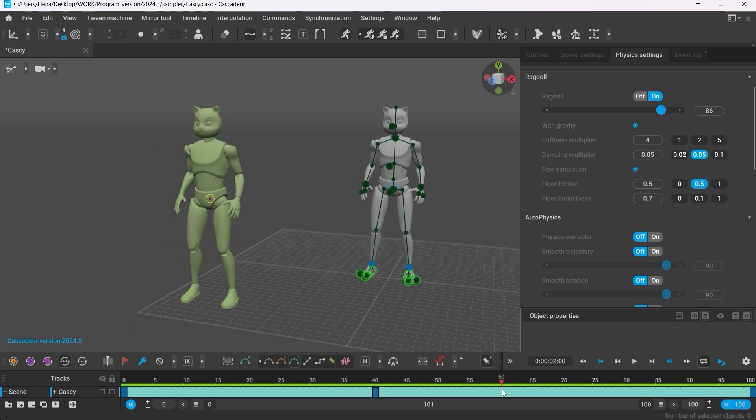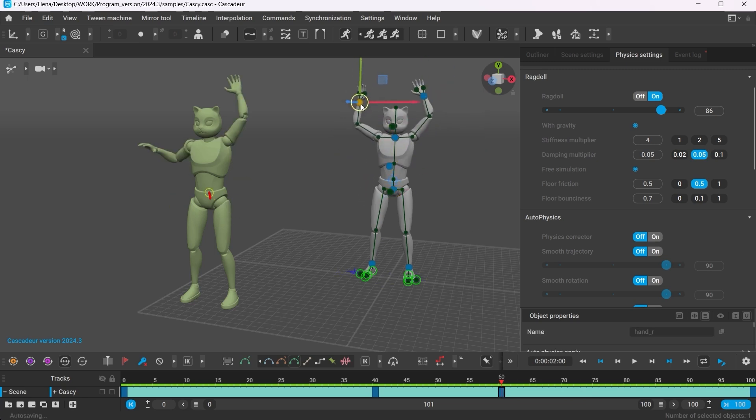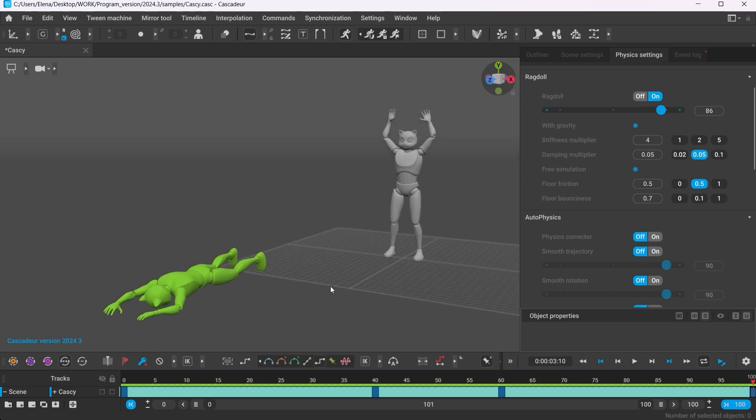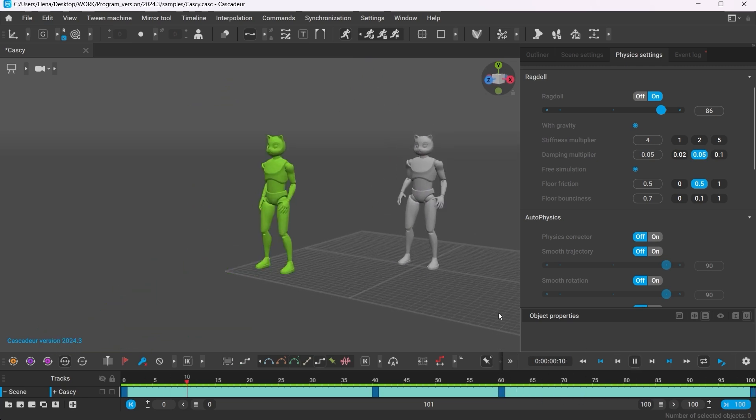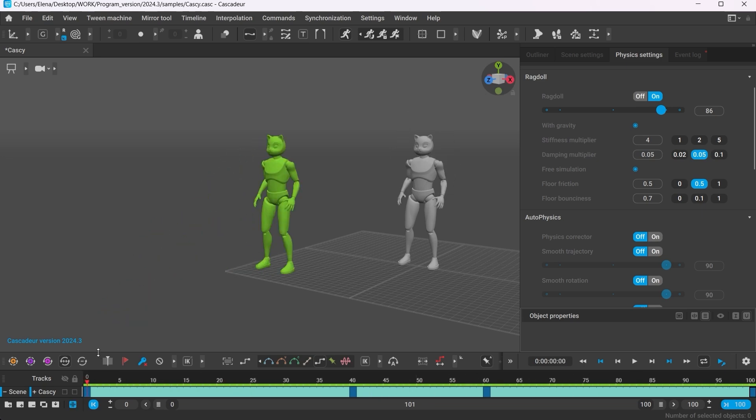For example, let's add a couple of key frames and animate the character's arms. So between frames 40 and 60 I want the character to raise their arms, and then copy the last frame of the animation to keep the pose. As you can see this animation plays on the Ragdoll as well.